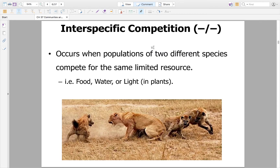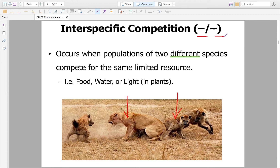Now let's look at more interactions. Interspecific competition is when two populations of different species compete for the same resources — whether it's food, water, light for plants, or territory. The classic example is the lion and the hyena: two different species requiring similar resources, always competing. This has a negative impact on both species.